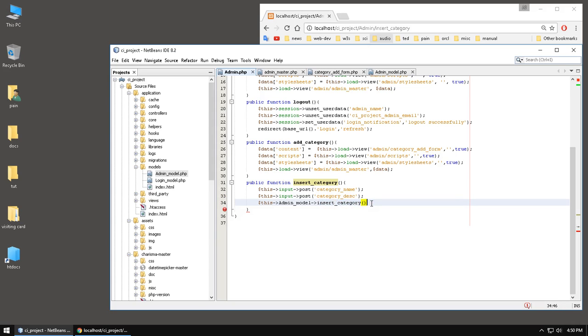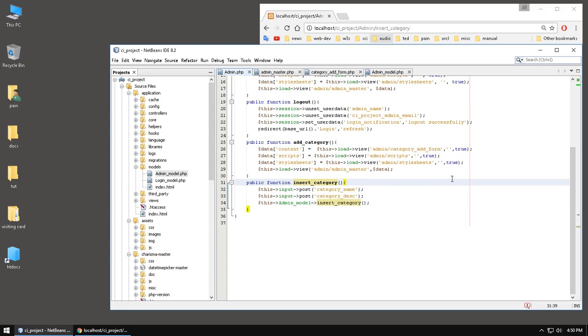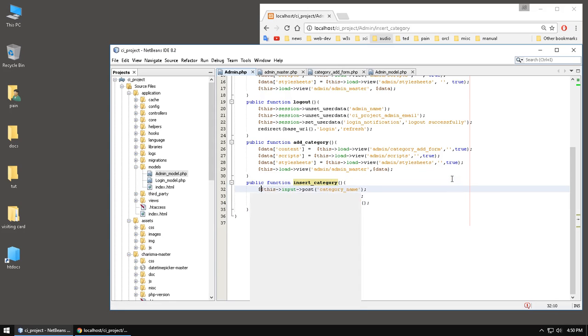And here we need to pass the data. And to do that we need to get the data from here. This one, data.